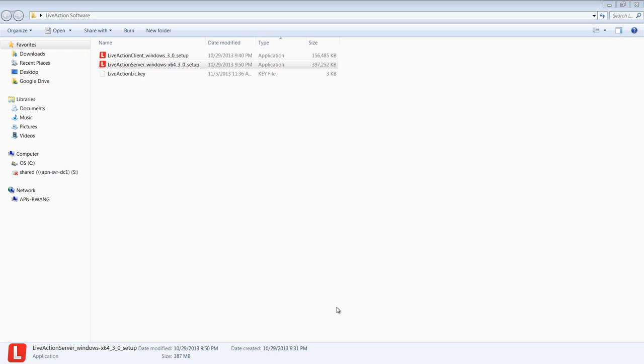In this video, I'm going to show you how to install LiveAction 3.1 or 3.0. To start, you'll need to download the LiveAction server, the LiveAction client, and you'll also need the LiveAction license key.